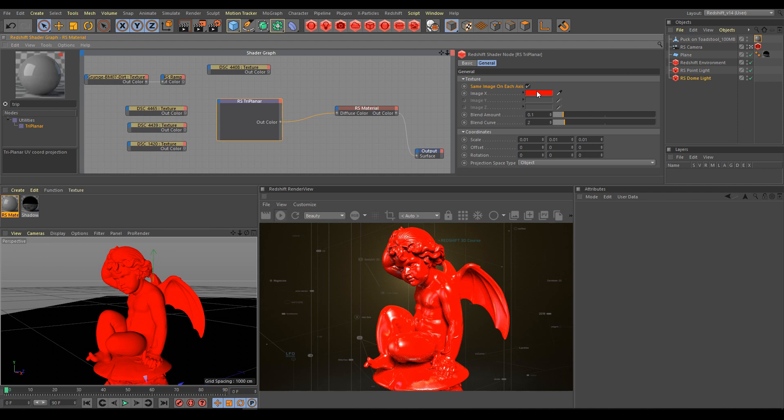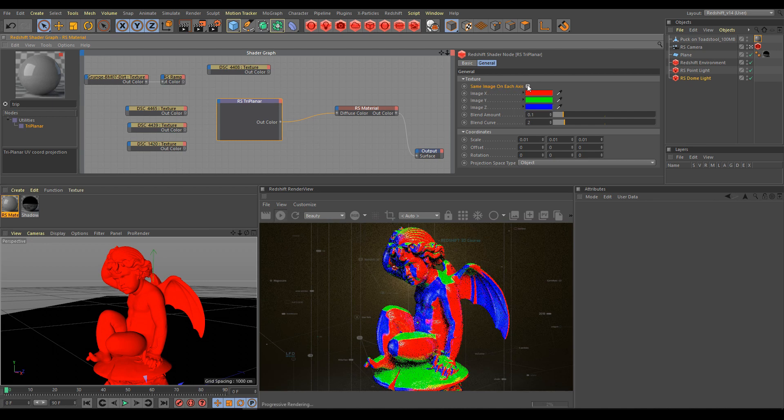For a better example of how triplanar works, I will turn off the option project same image on each axis.